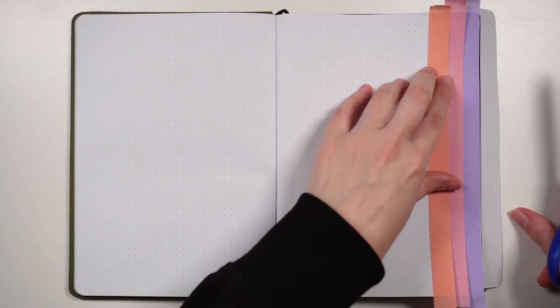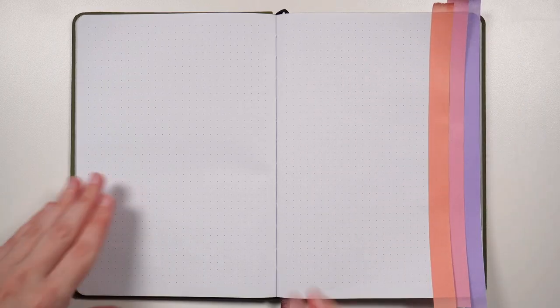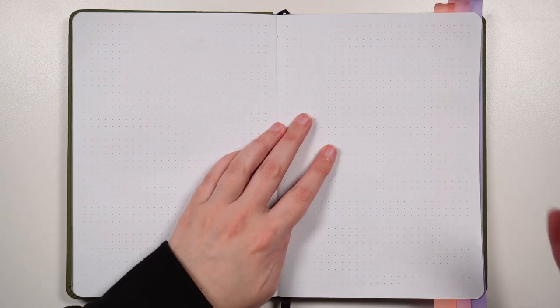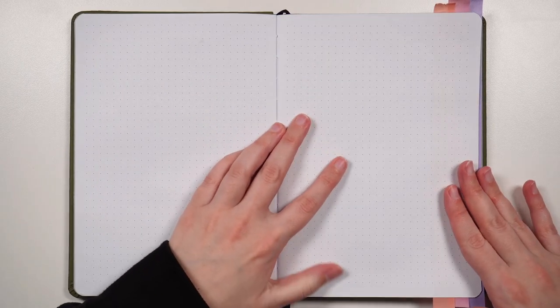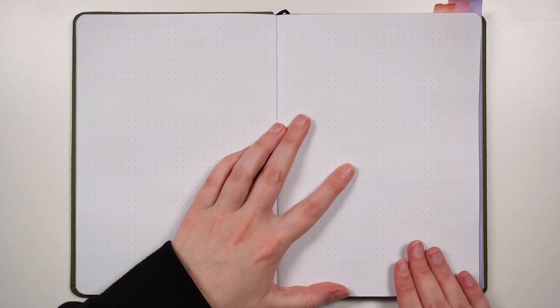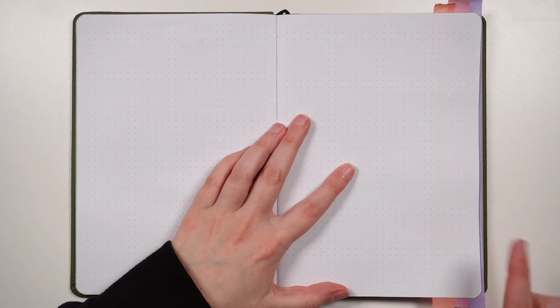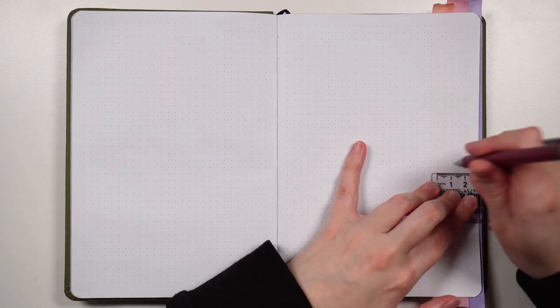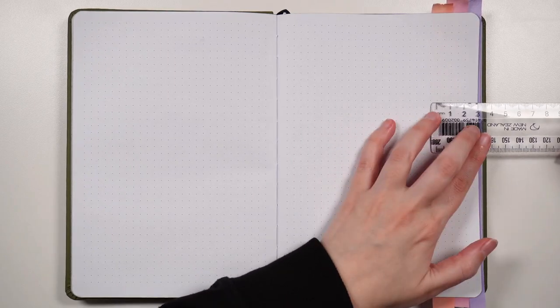Flipping over to our original page though, we're going to do exactly the same thing, so just adding another increment of that width that we're using and measuring it from the edge of the page. For me this is going to be three centimeters, but it depends on what width you're using.